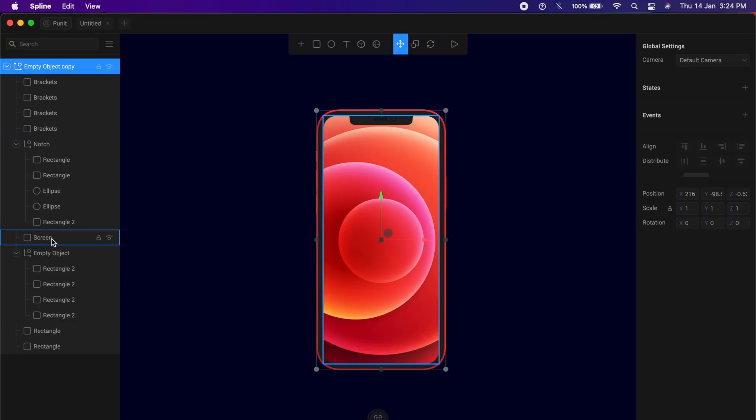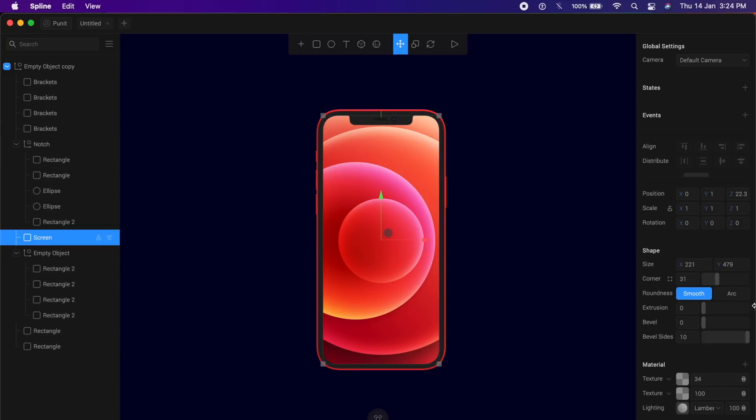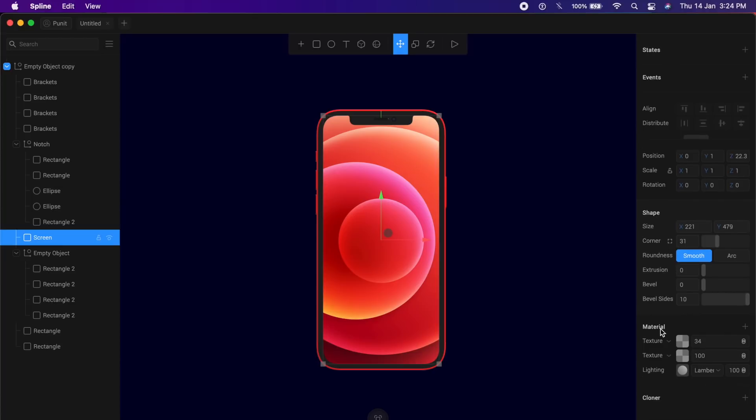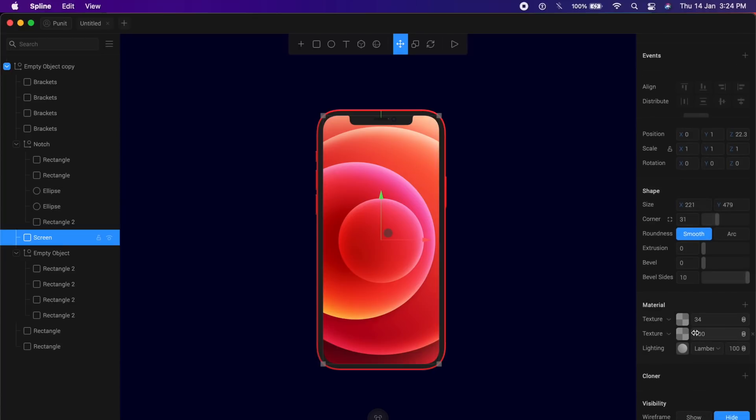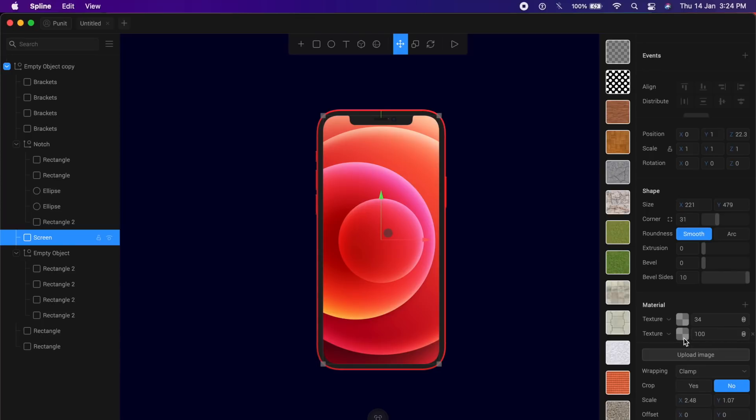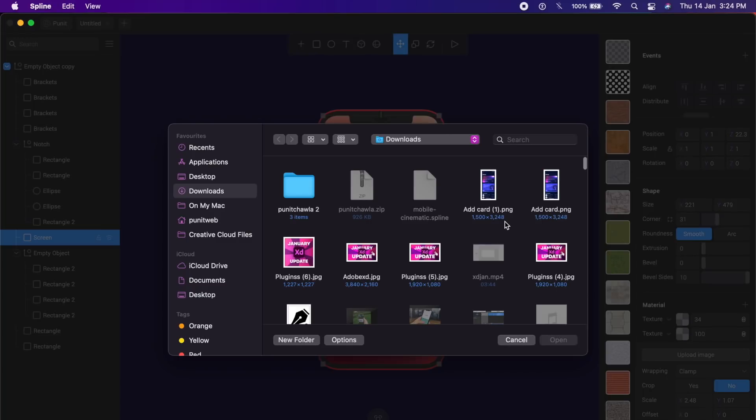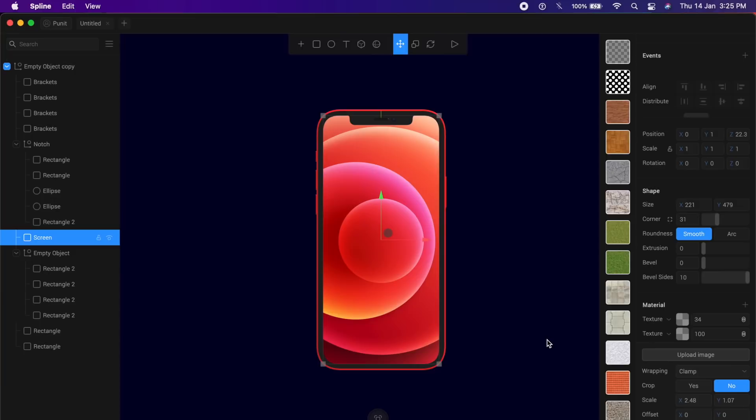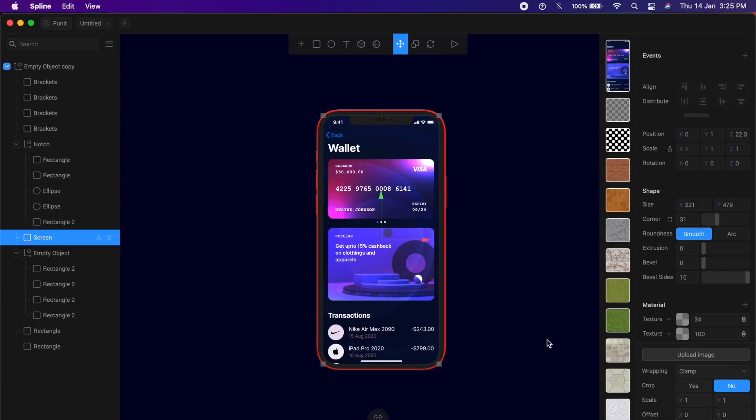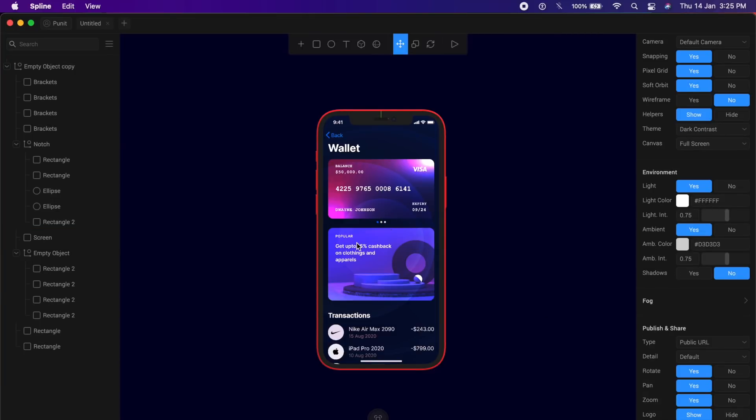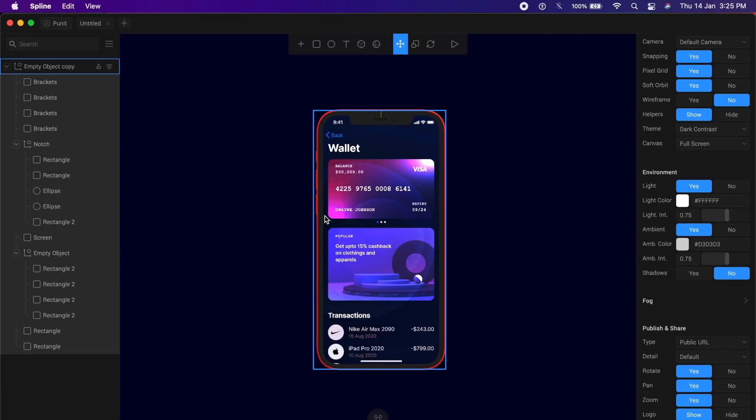I want you to go to the bottom. There is something called screen here. I'll click on screen and under all these properties on the right, go to material section and under texture, which has 100% here, I'll change this texture and add an image by saying upload image. Now I can simply upload my mockup or screen from here and say open. Once it has uploaded, it adjusted perfectly on this device.